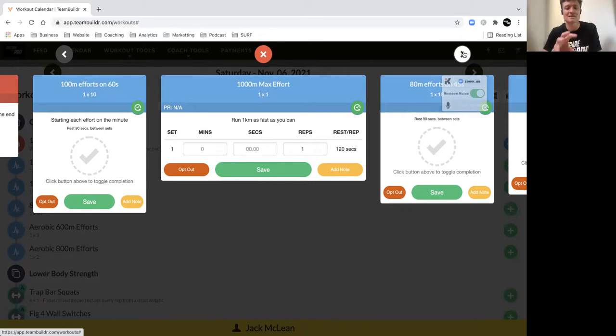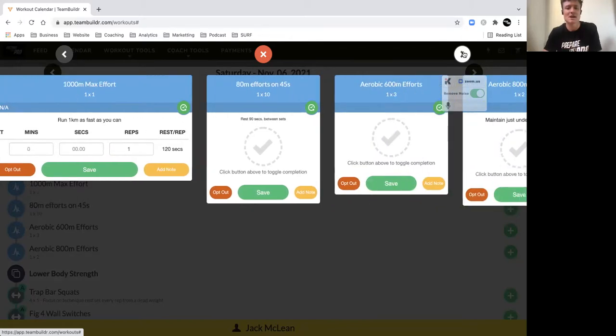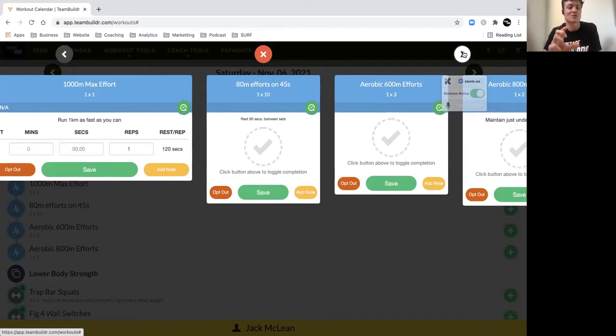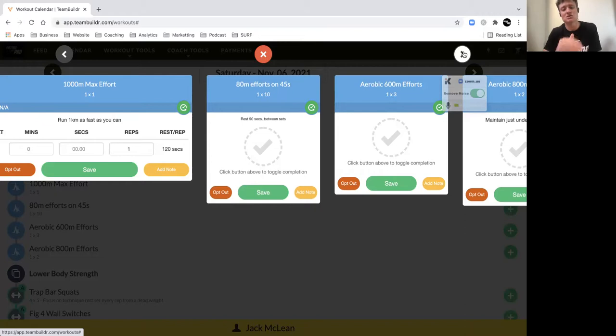Let's target this game day session. We then have 80 meter efforts every 45 seconds. Have a rest period of two minutes after your max effort, and then straight into these 80 meters repeating every 45 seconds. So if it takes you 15 seconds, you get 30 seconds rest.